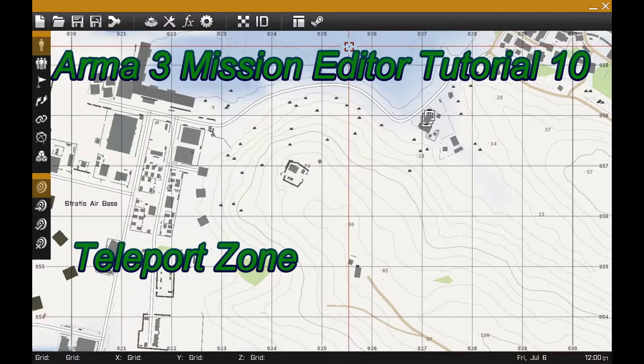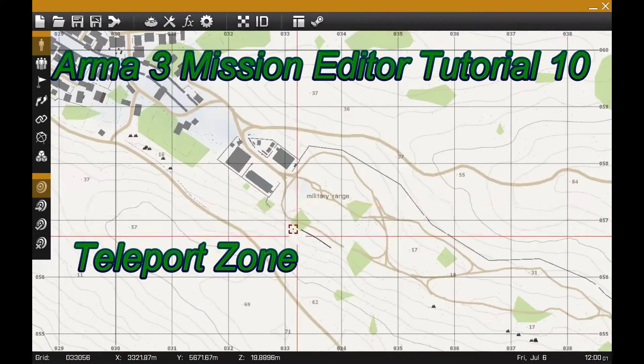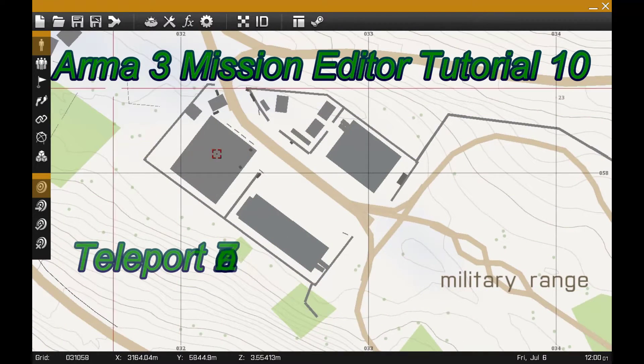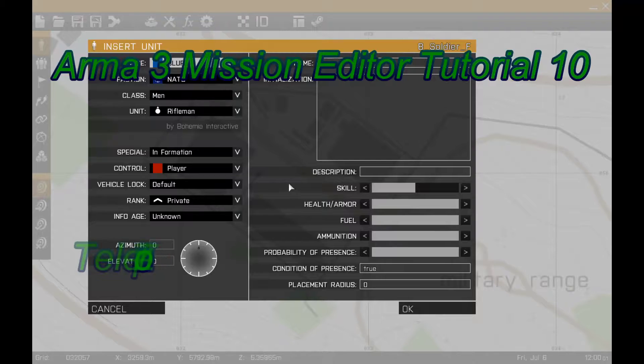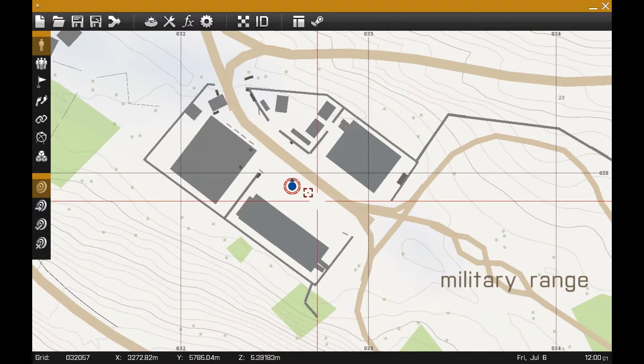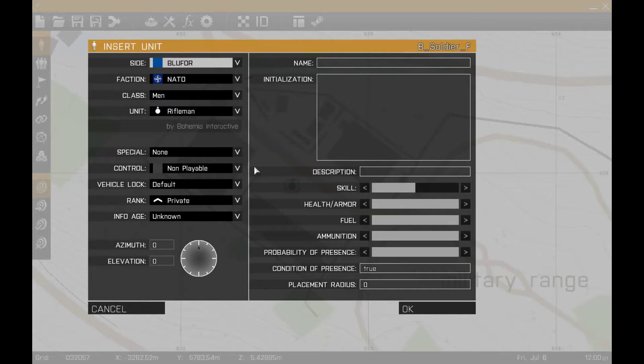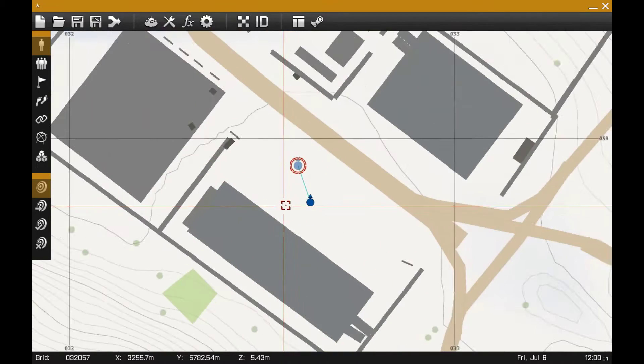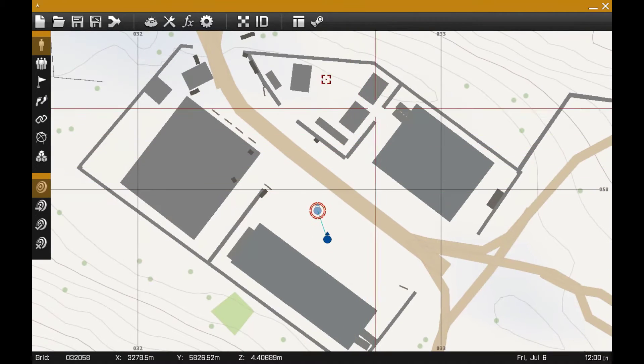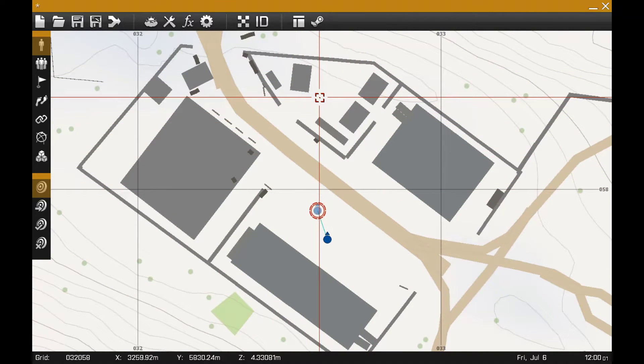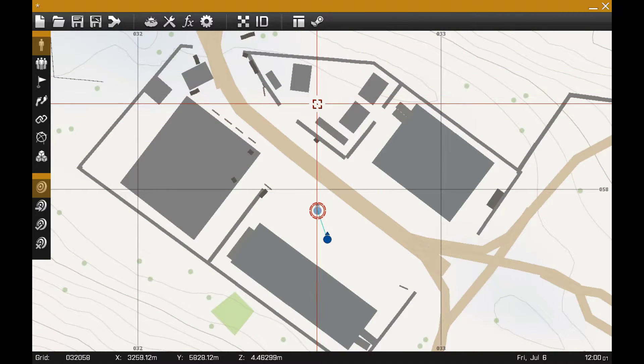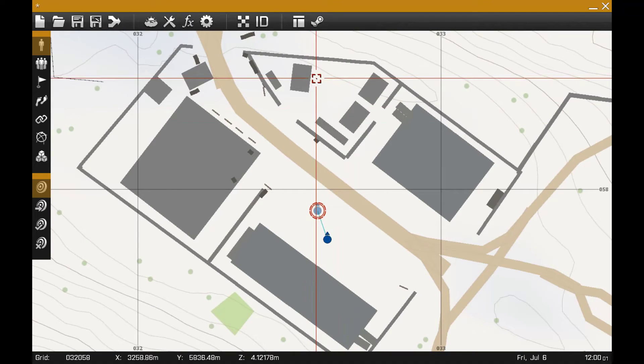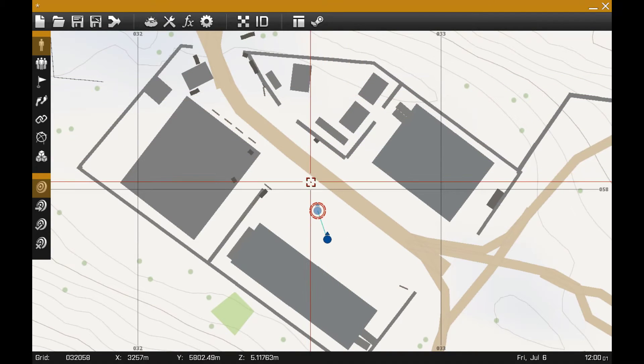So I'm going to create a new mission on Stratus, plop down a player, give him an AI. He'll be automatically grouped. I'm going to create a zone that the player, once you enter into this zone, is going to be teleported back out to this roadway.